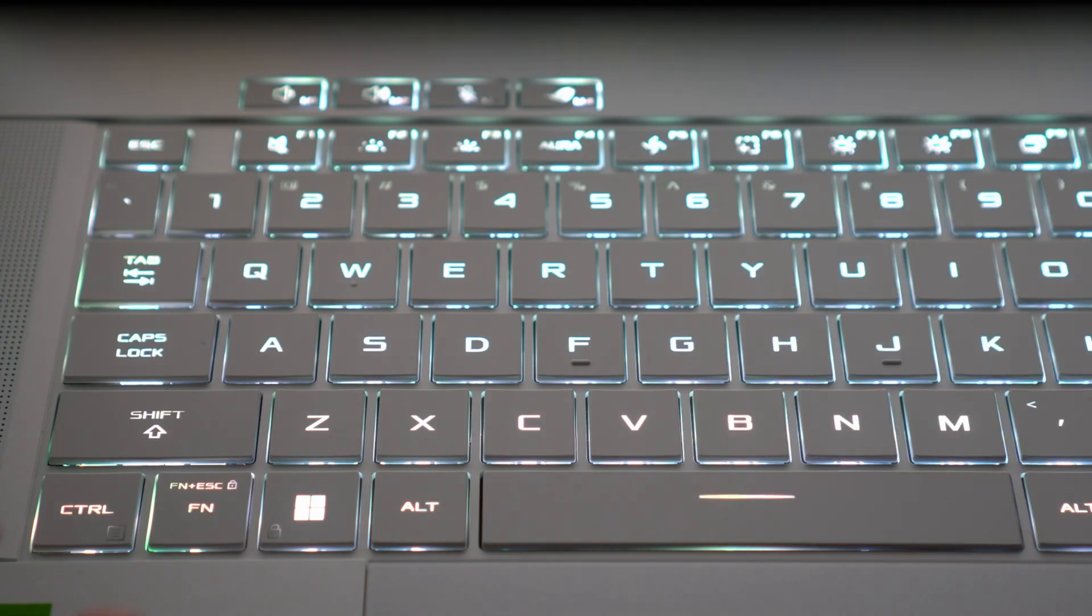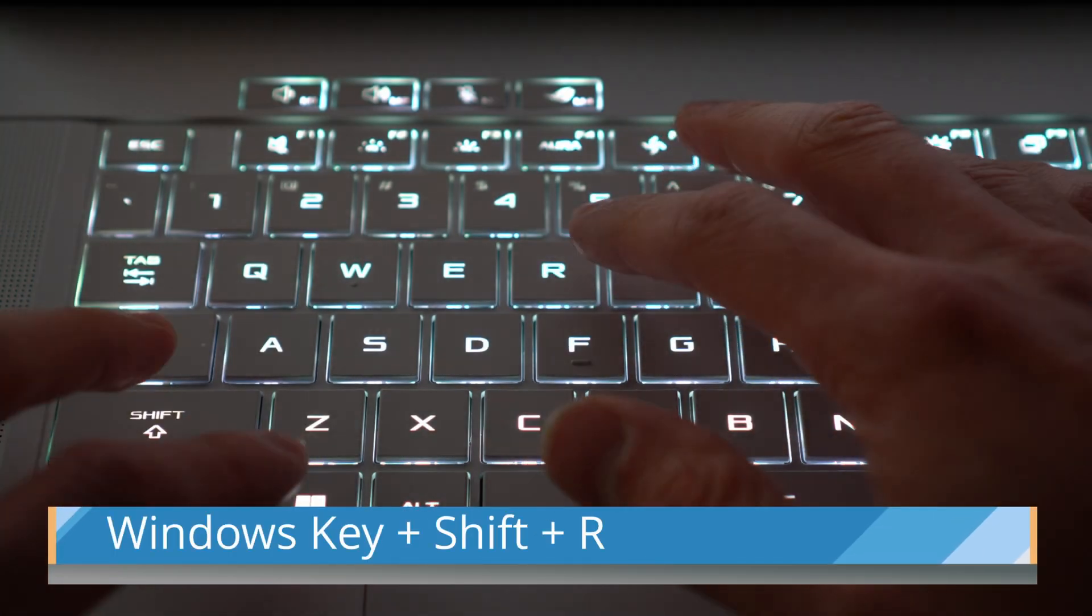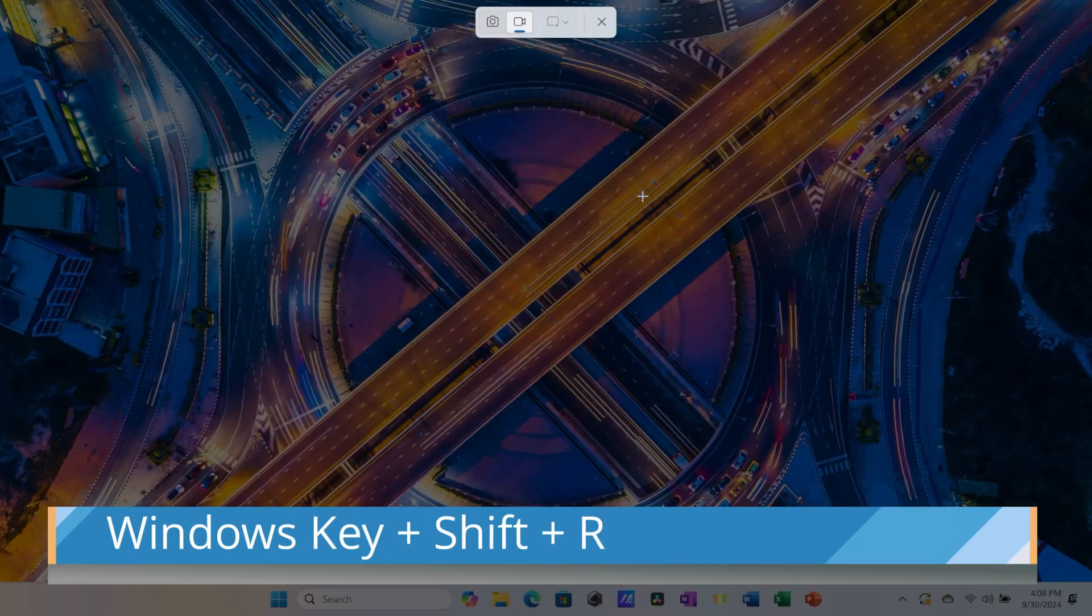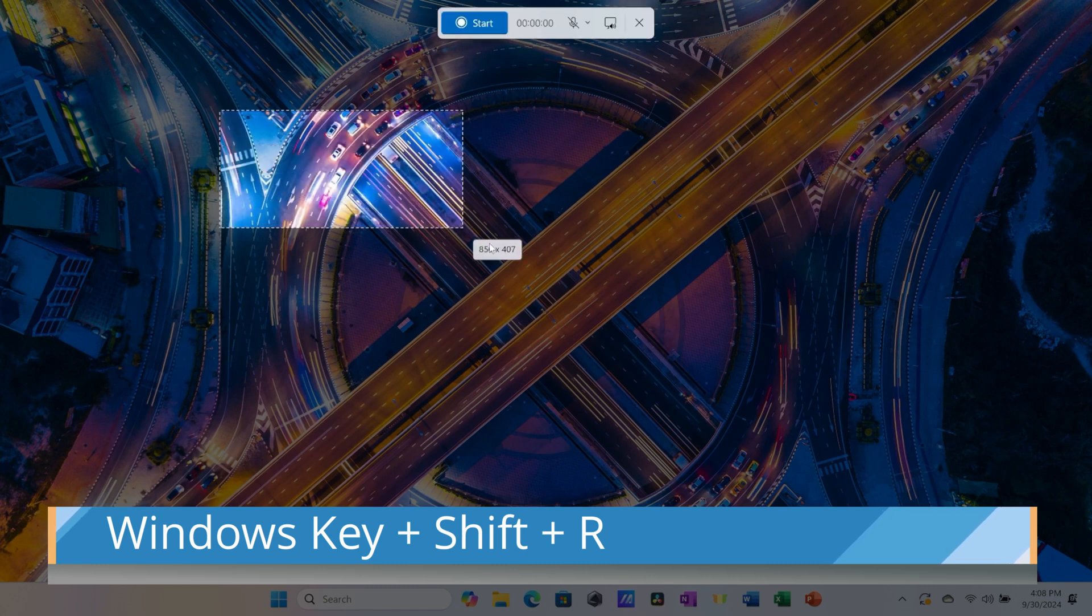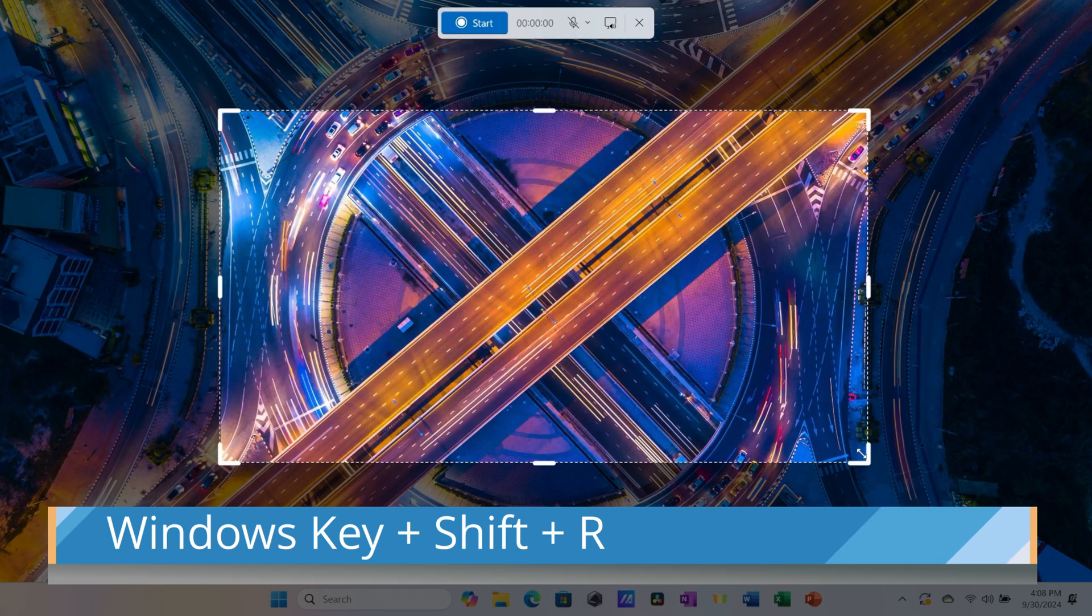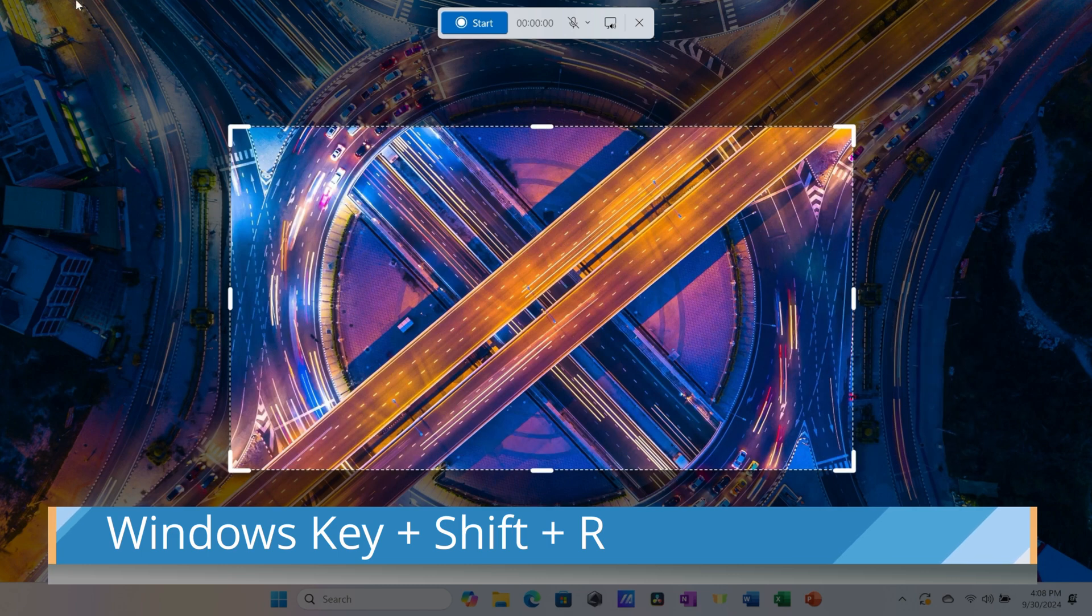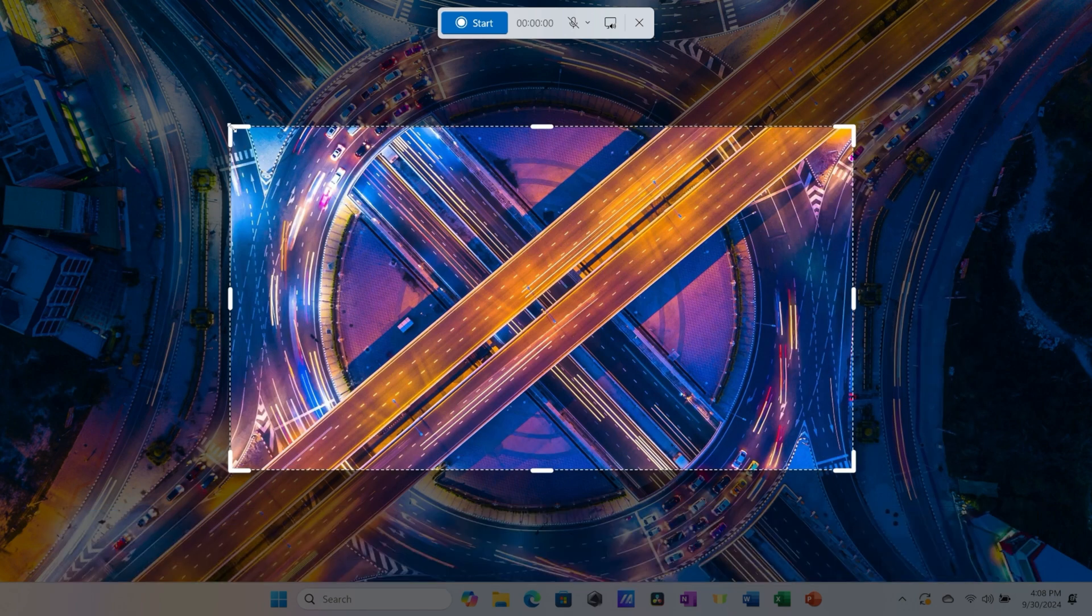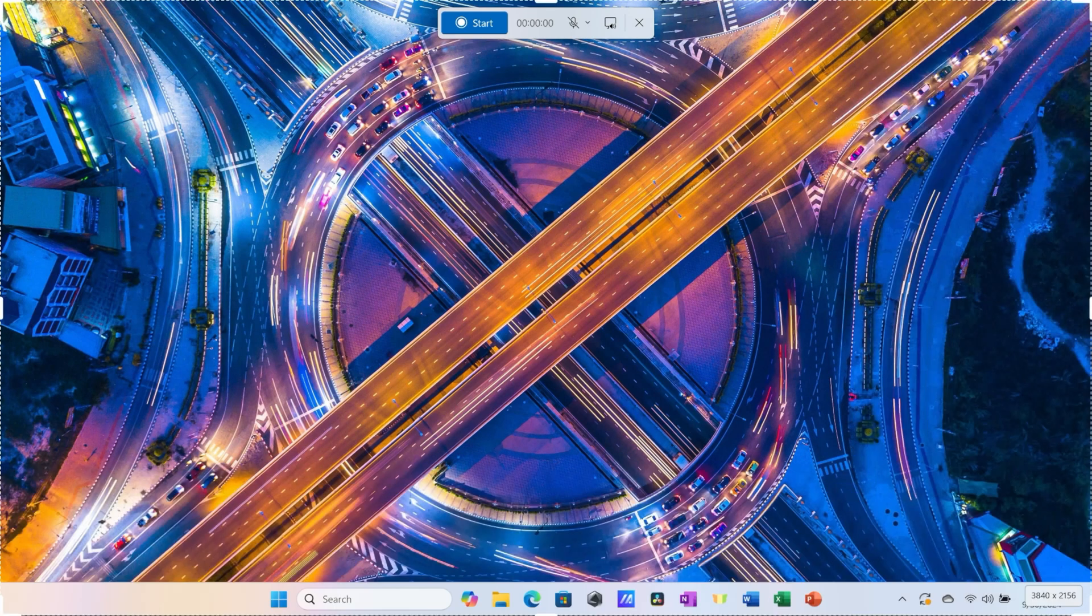To screen record your laptop, press the Windows key together with Shift and R, and this opens up the snipping tool. You can now highlight the area of the screen that you would like to record, or alternatively, you can also select the entire screen.